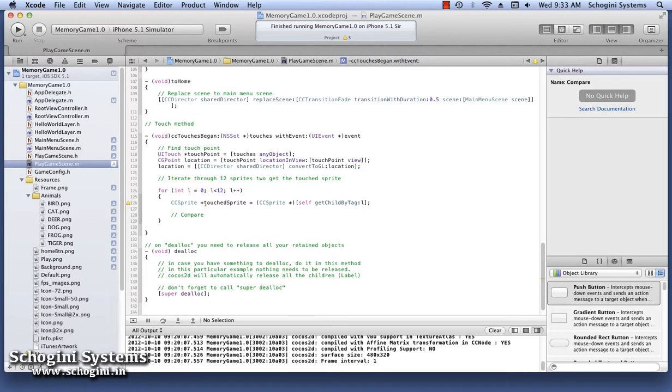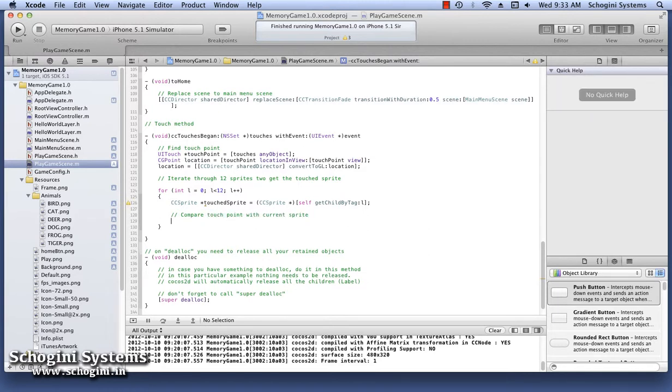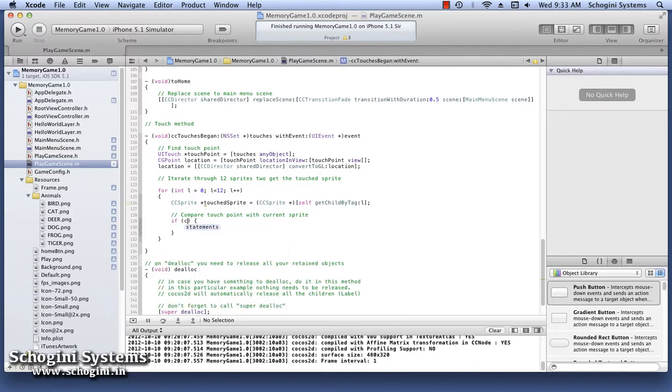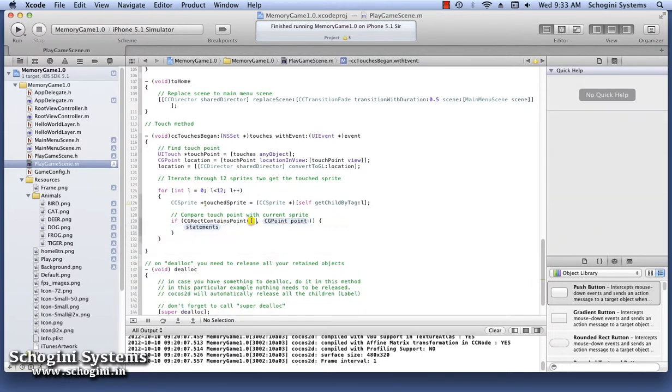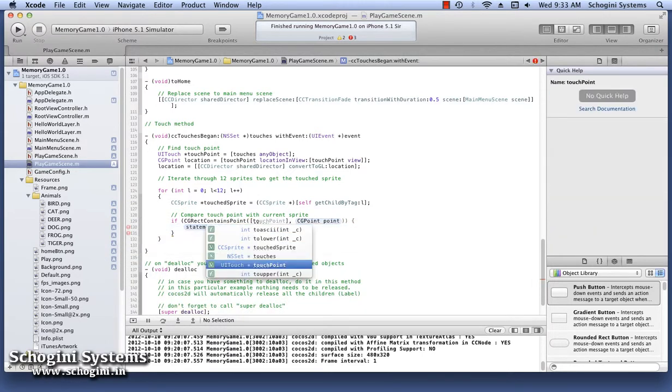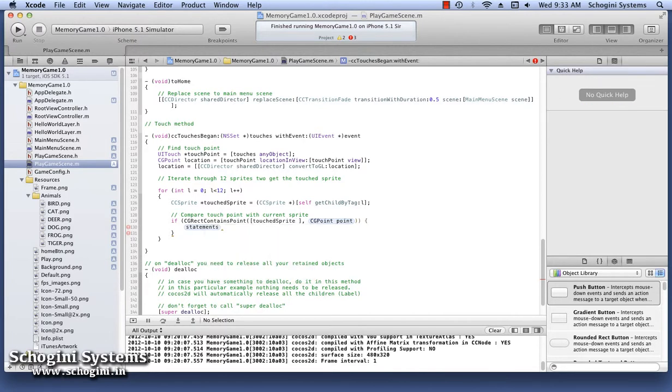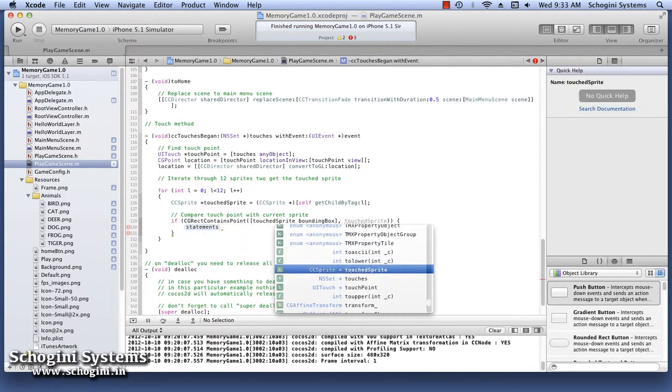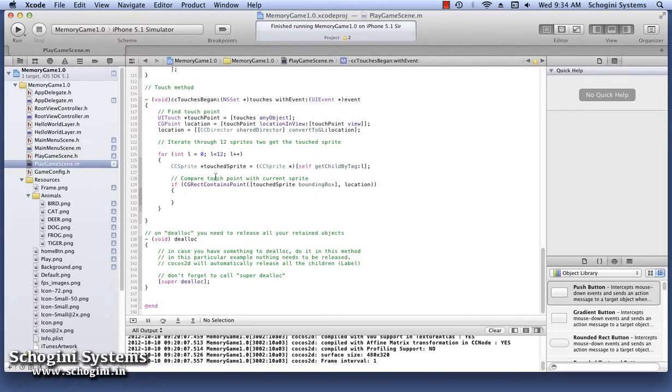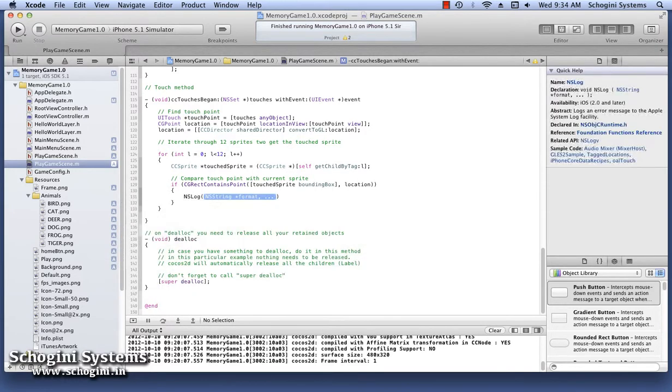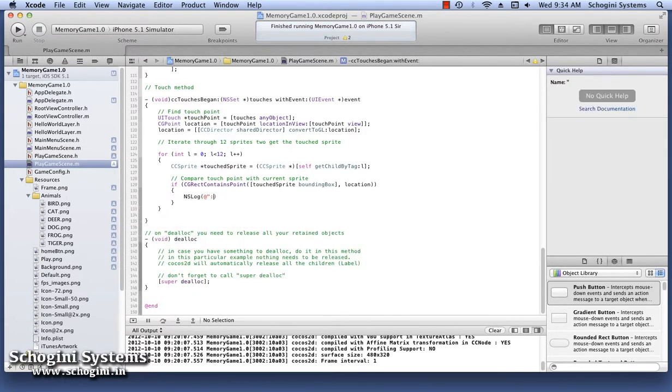Next, we have to check whether the touch location coincides with the rectangle of the sprite image. This can be done using the CGRectContainsPoint method. The parameters passed to this method are the rectangle of the sprite, obtained using the boundingBox property of sprite, and the touch point. This method will return true if the point is inside the rectangle, i.e., if the touch is inside the image sprite.